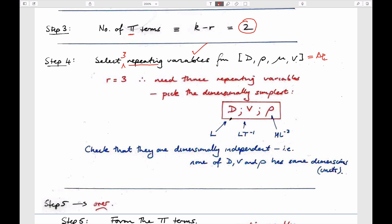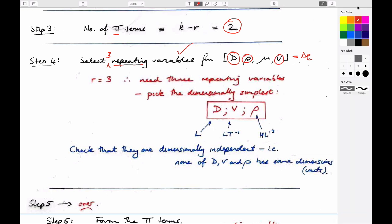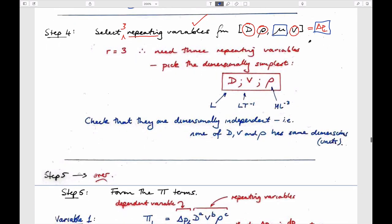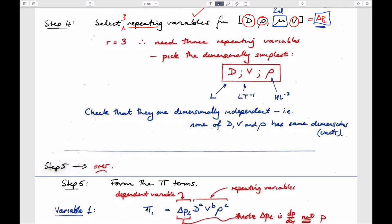These are our repeating variables: d, rho, and velocity. Having taken out these three repeating variables, we're left with two other variables — and we've said we have two pi groups. We'll use these two remaining variables, one at a time, to figure out the two pi groups. We pick the first non-repeating variable first, which is delta PL, and the second will be viscosity.